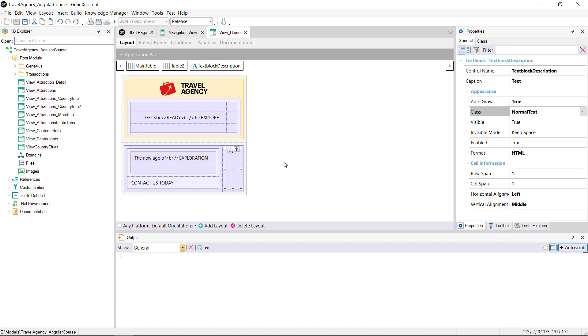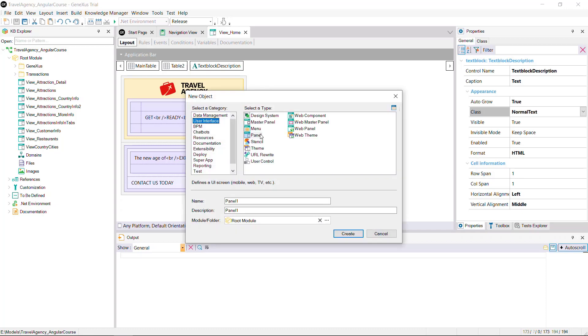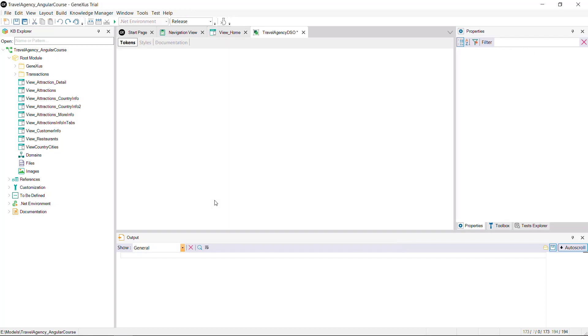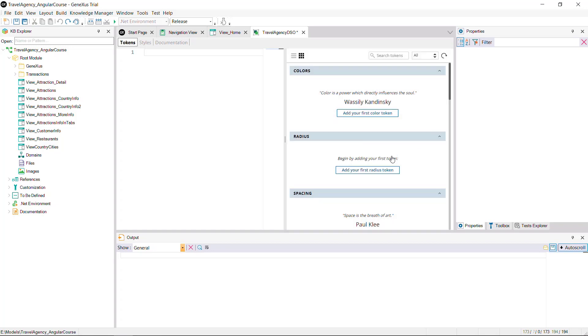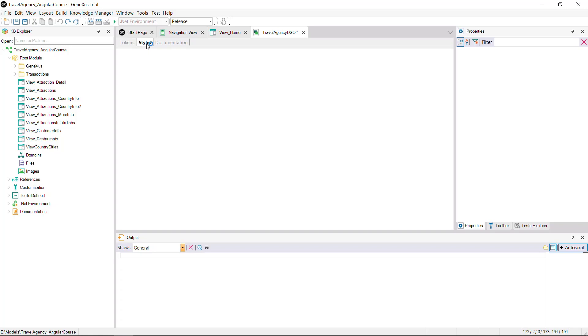Now, you'll create a design system object called Travel Agency DSO. You'll see that it's positioned on a tab called Tokens, where it welcomes you to the design tokens editor and invites you to view a help demo. You'll also see that a styles tab is created, where you'll define the classes for the main title, the subtitle, and so on.